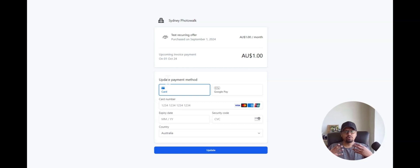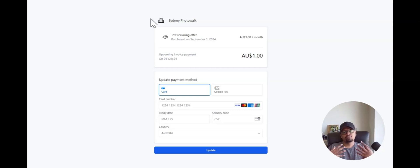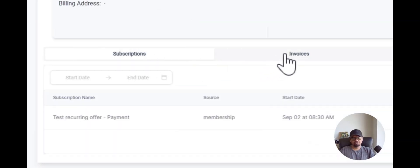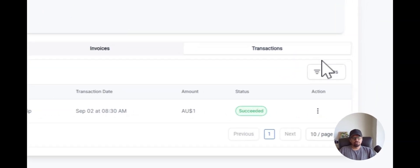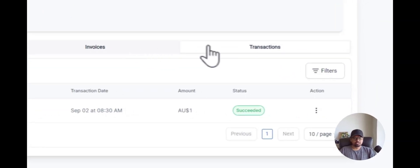Now you can see how easy it is for a community member to cancel their subscription or to update their card without needing to contact you. As an admin, it also makes your life so much easier because you don't have to handle all the questions and back and forth. The community member now has the option to update or cancel their subscription, and it also gives you a place to find all the invoices that a person has under your account.